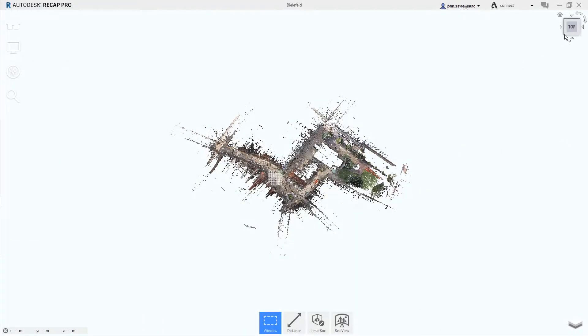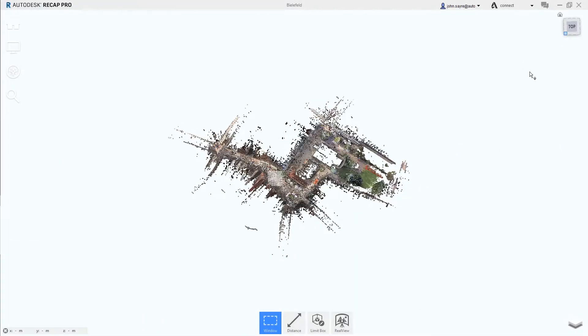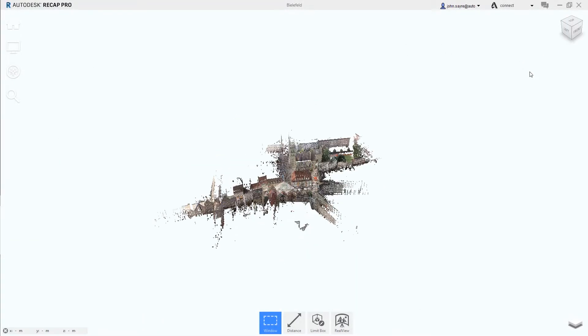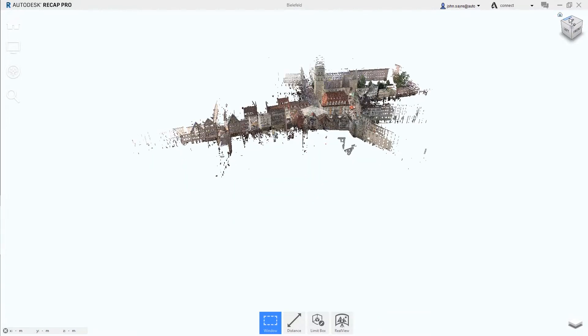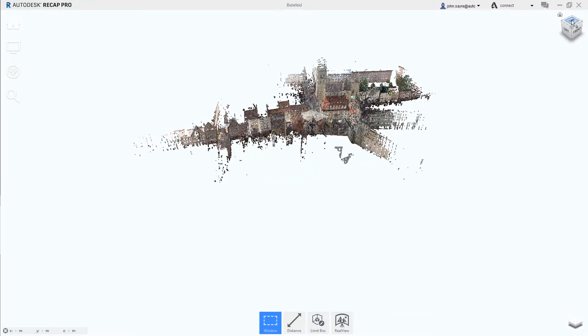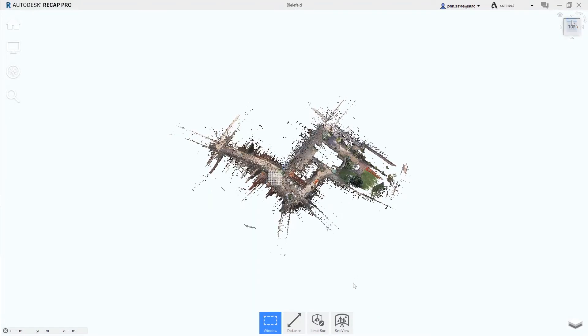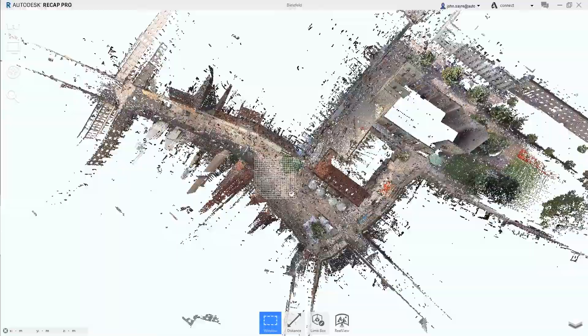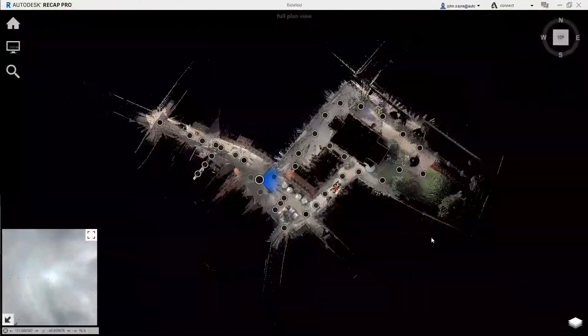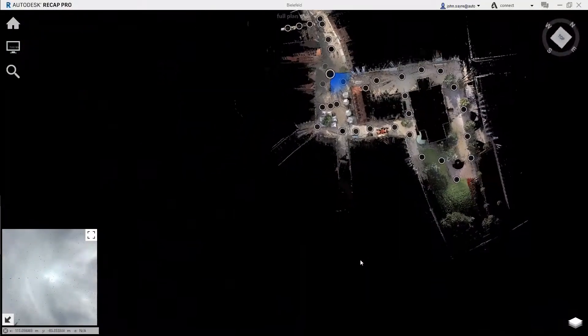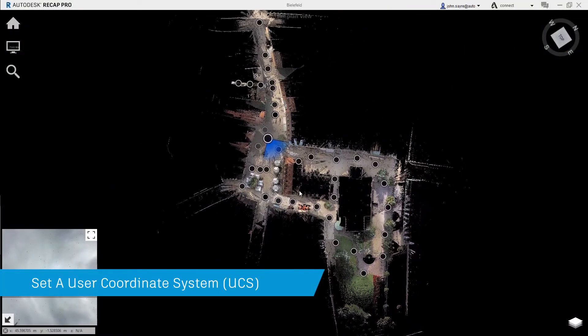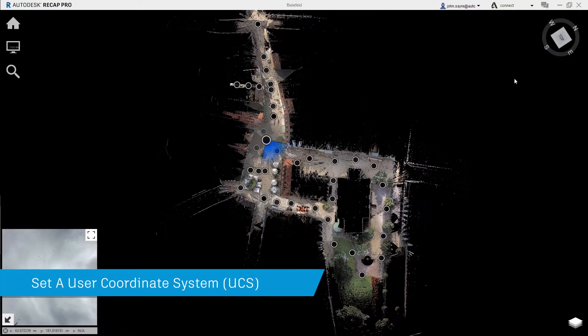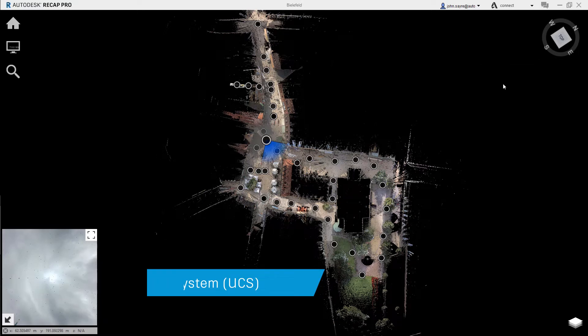One of the new features in ReCap Pro 2021 is the improvements to setting a user coordinate system and project orientation. Inside of the overhead map view, users can now change the orientation of the model and set a user coordinate system that works with the world coordinate system.